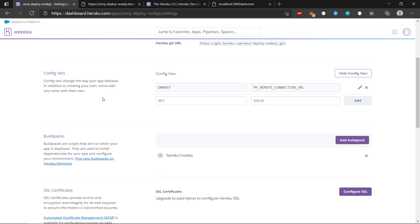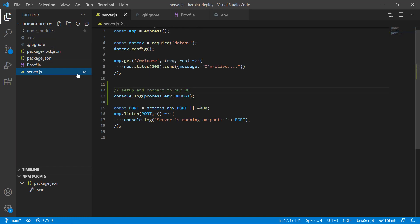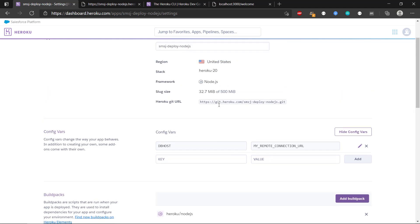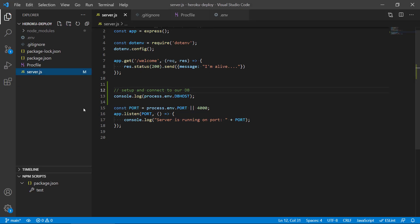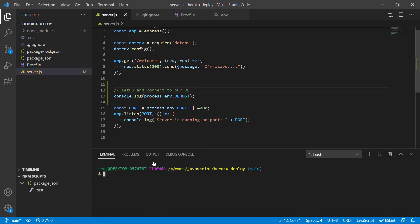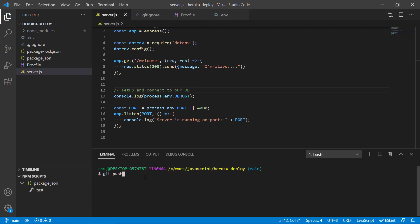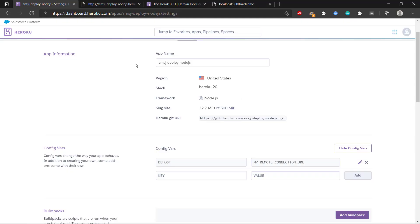Now we've set this up, and of course we have also created a change in our server.js, so it is modified. That means the version on Heroku doesn't know about it, so we need to commit this again and deploy it once more. We head back to the terminal and do git add, then commit.